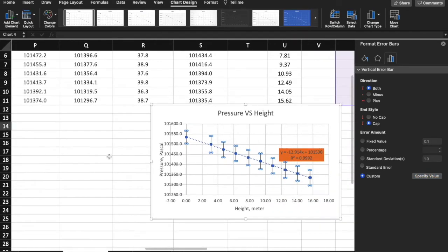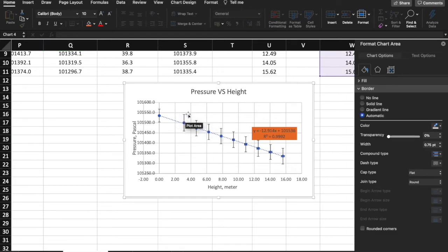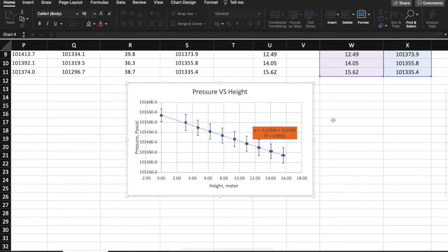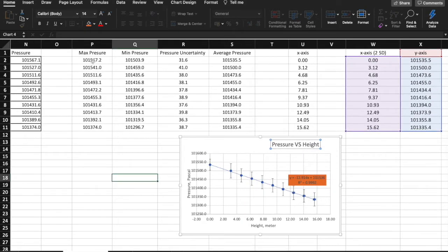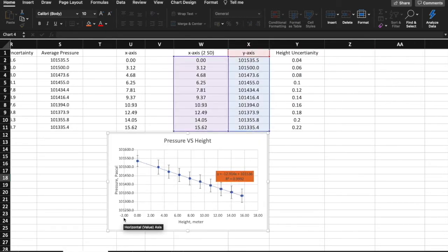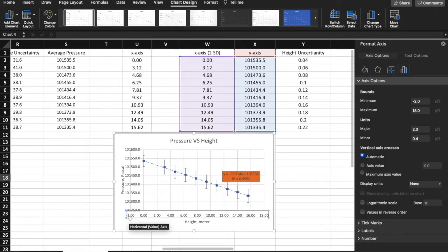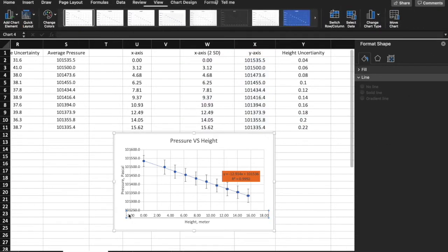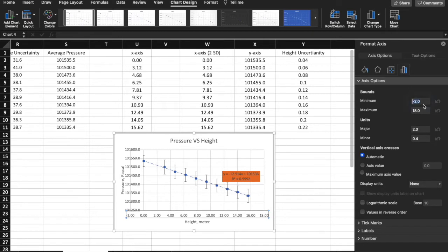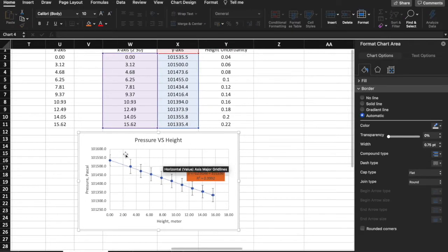Now you have a nice-looking graph. The uncertainty is a little large in this experiment but that's okay. Let me change the x-axis minimum value — right now the minimum is negative 2 and I want to change it to 0. Click on the number and change the minimum value to 0. Alright, this looks pretty good.